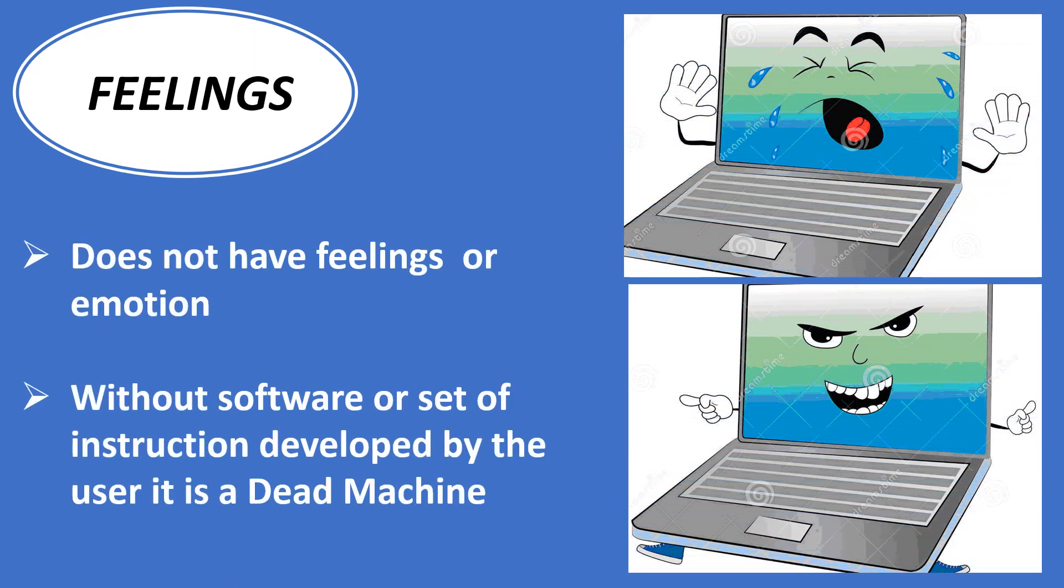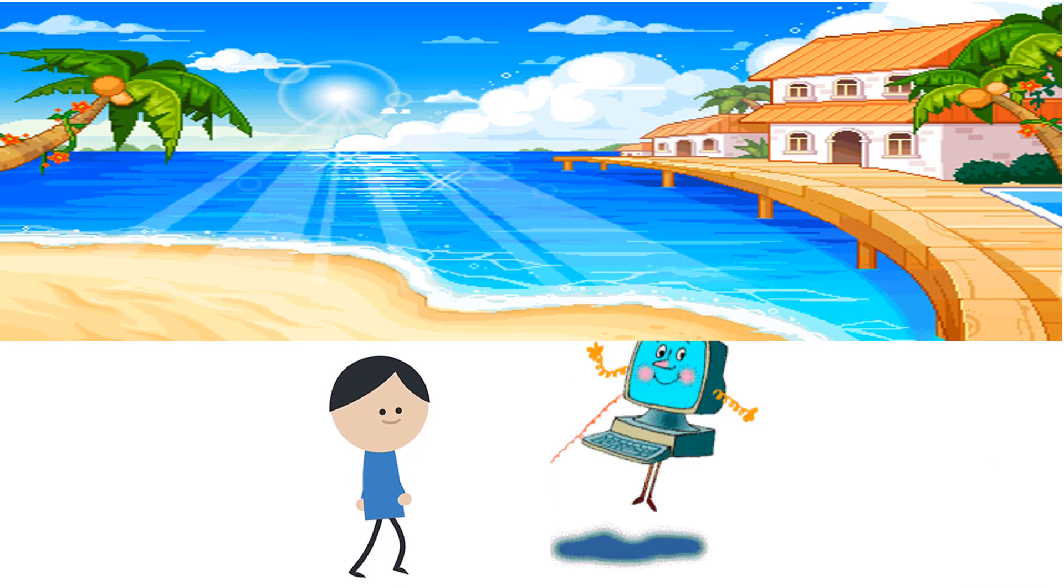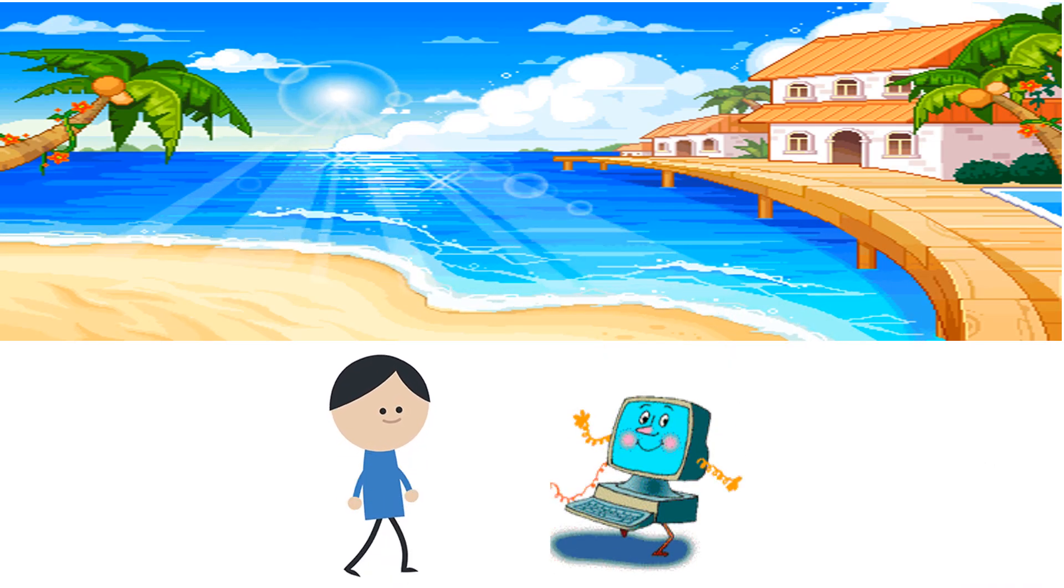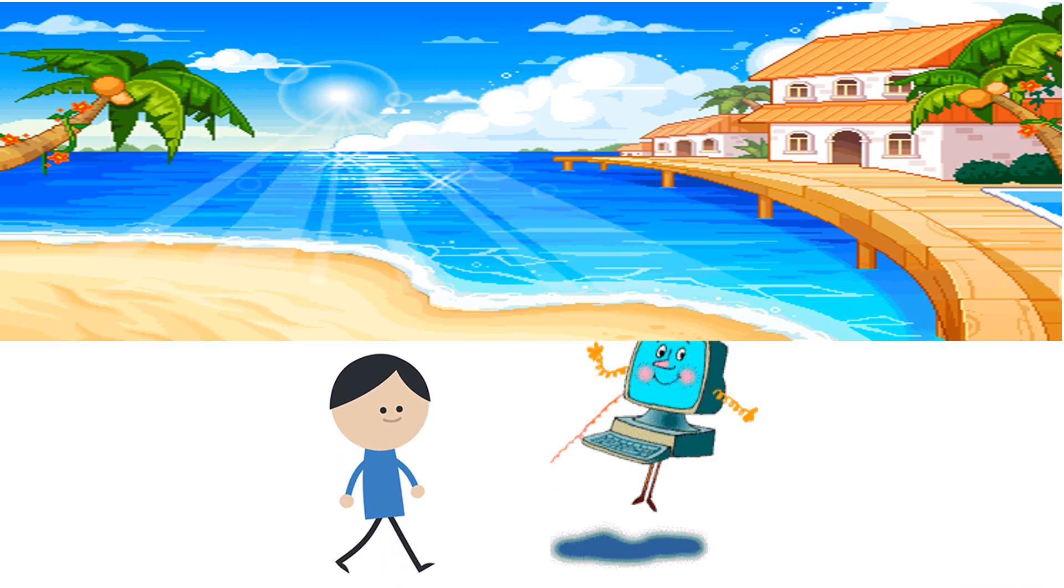Feelings: Computer does not have feelings or emotions. Without software or set of instruction developed by the user, it is a dead machine. Now you understood why I am always brisk, active and fast.